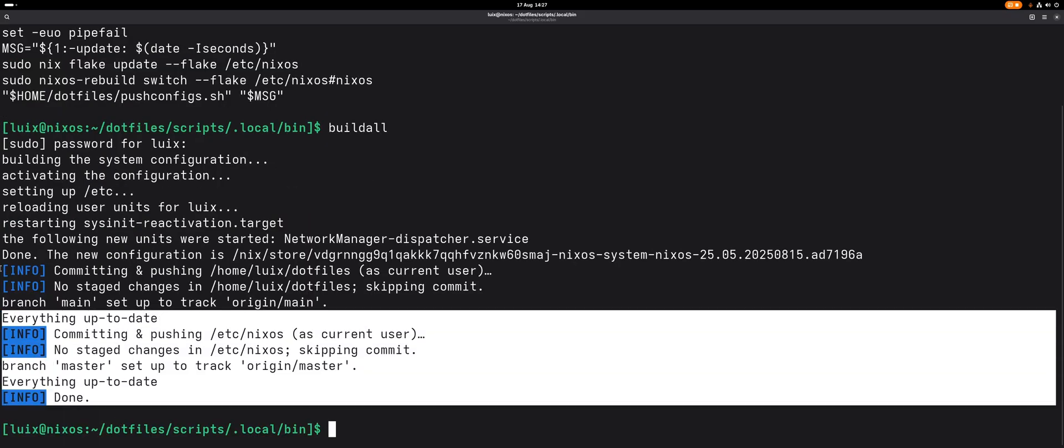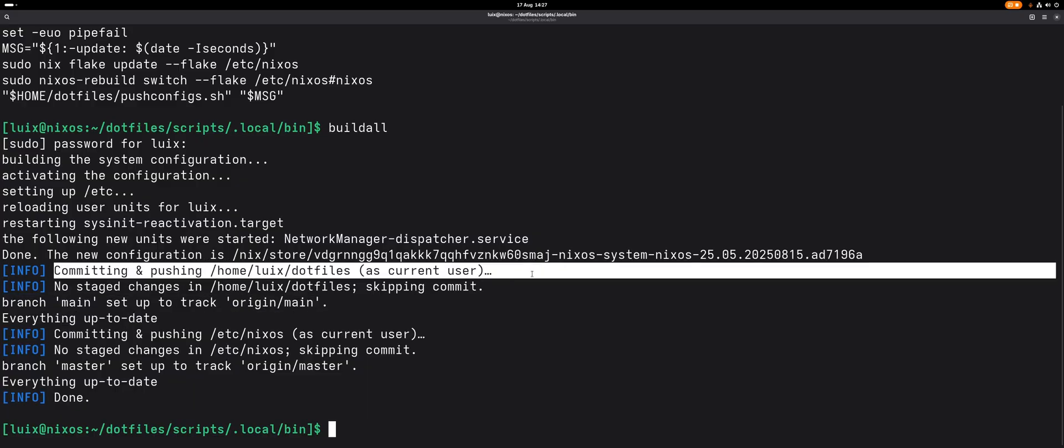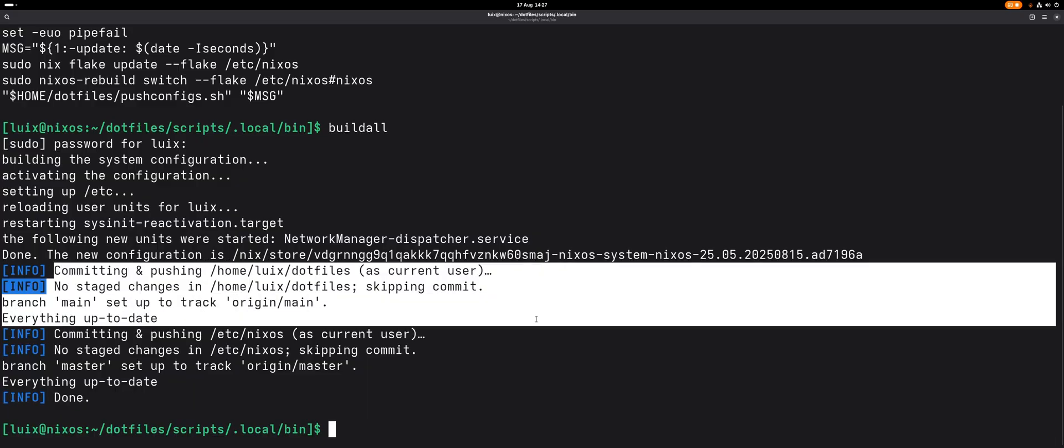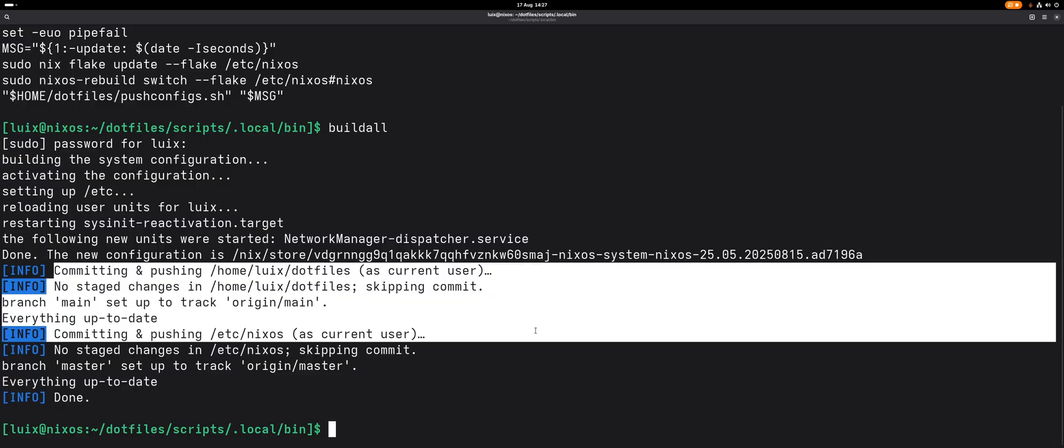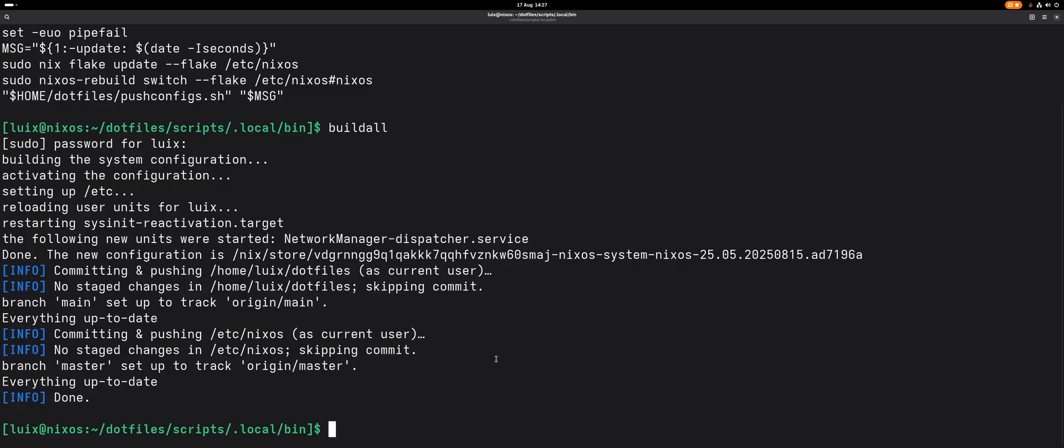If we try it, it needs root, it builds, and this is the custom output that I added. You can see it tries committing and pushing, but there is nothing to push, so it didn't. Same for the /etc/nixos folder - there's nothing to push.